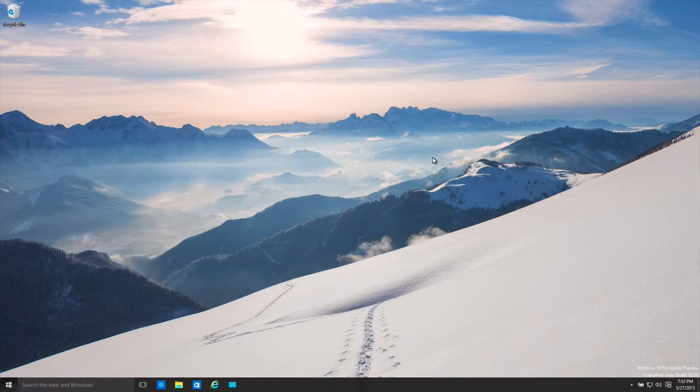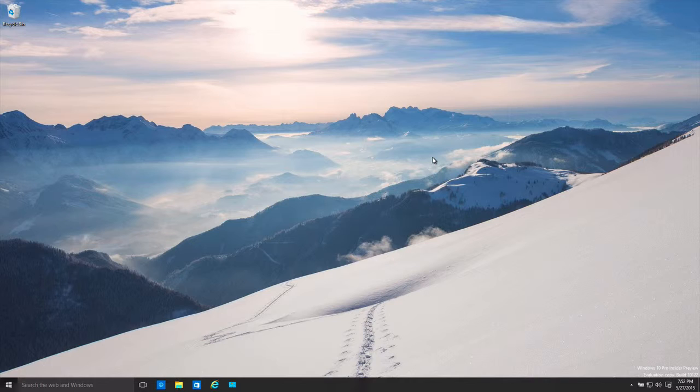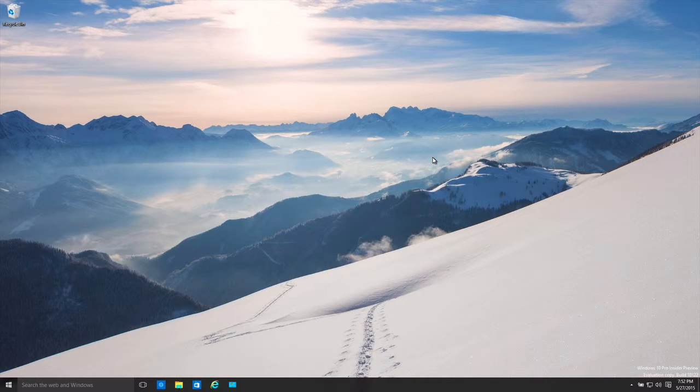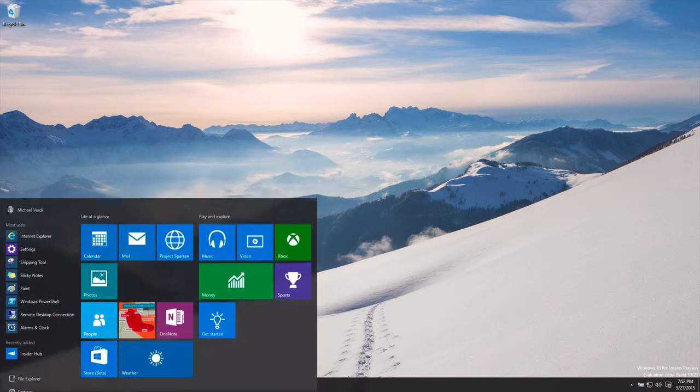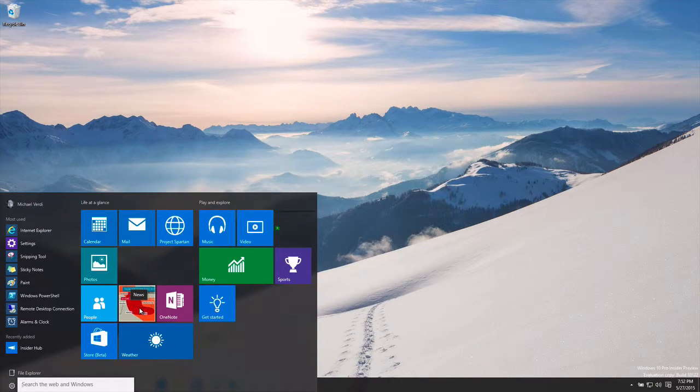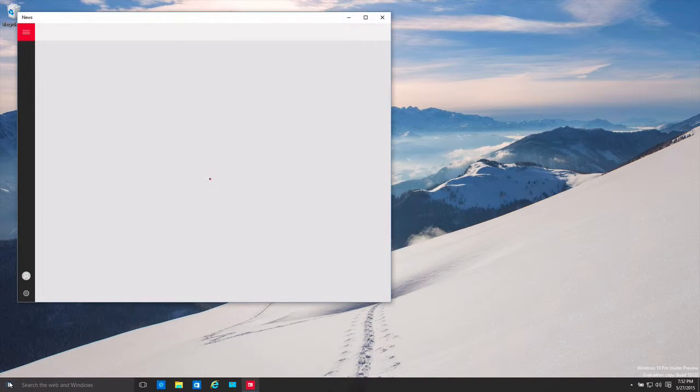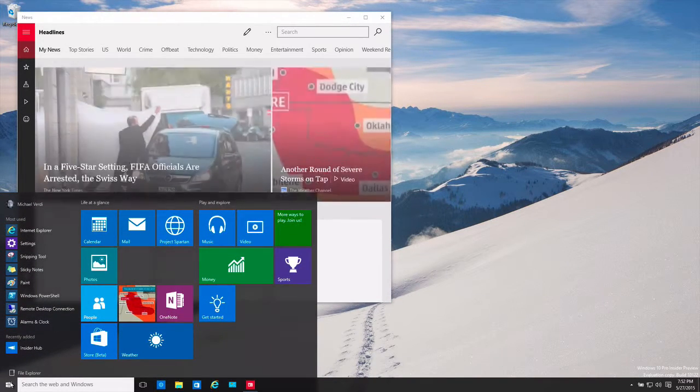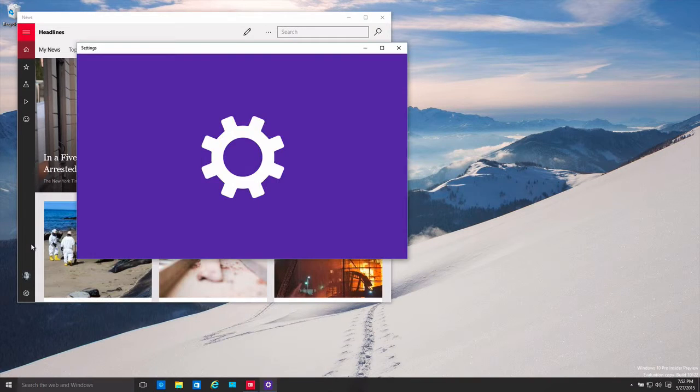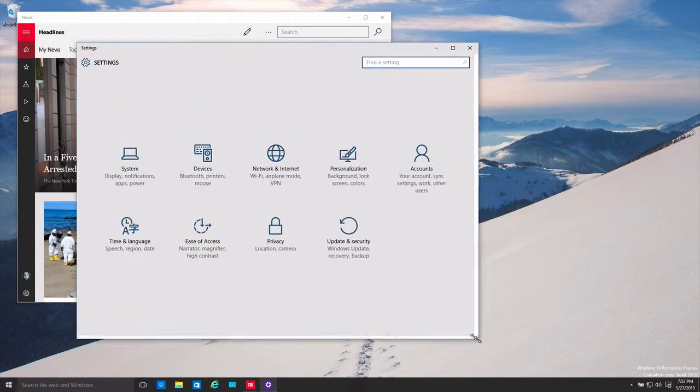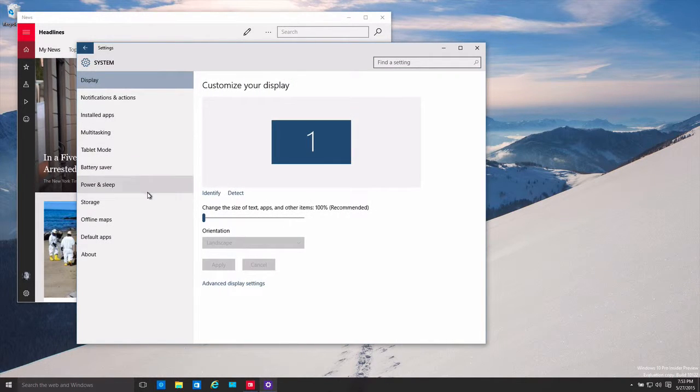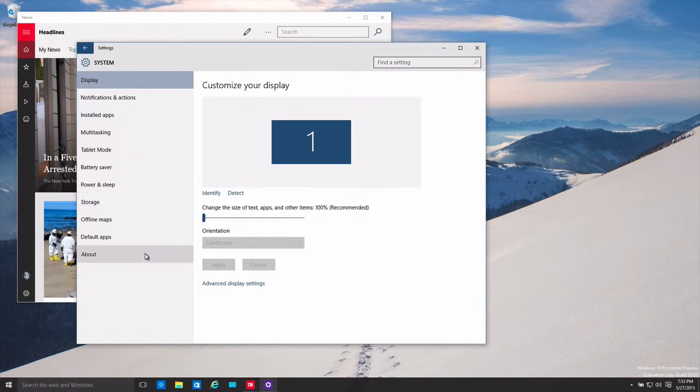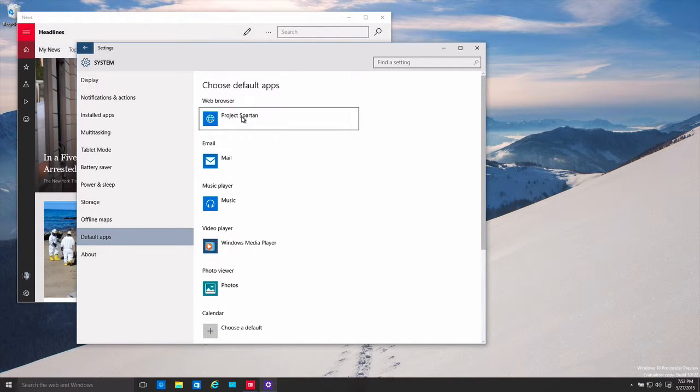Okay, so I've updated to the latest build, the 10.122 build of Windows 10. Now let's see about default. I think we can just go here. If we go settings, we'll be able to see this here. Yeah, apps. So you can see default apps, web browser, Project Spartan.